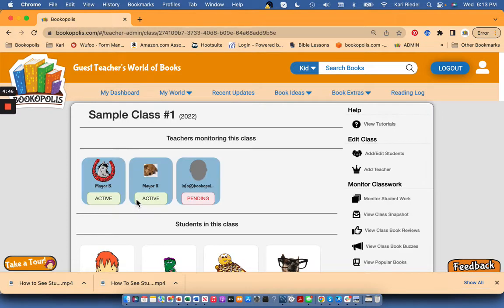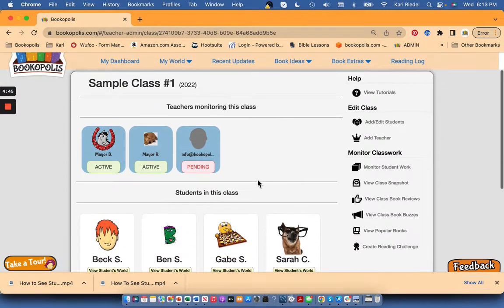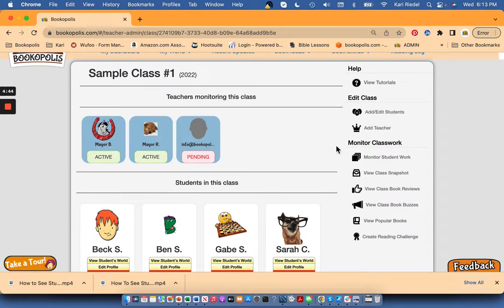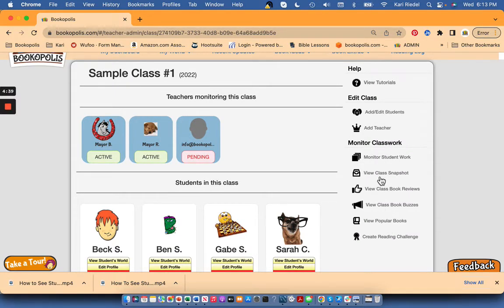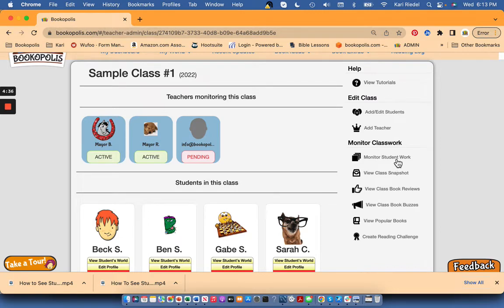So click on a class name from your dashboard and you'll see different reports here under monitor class work that you can use to see all the activity your students are doing in Bookopolis.